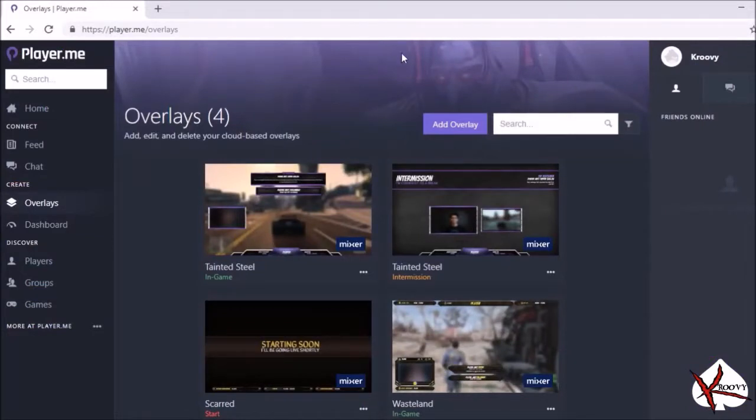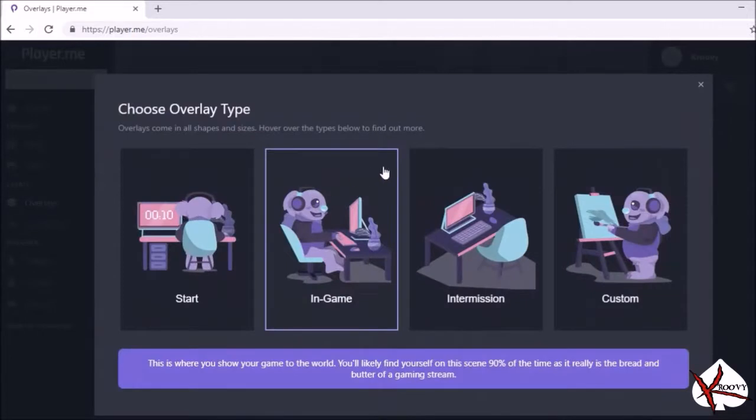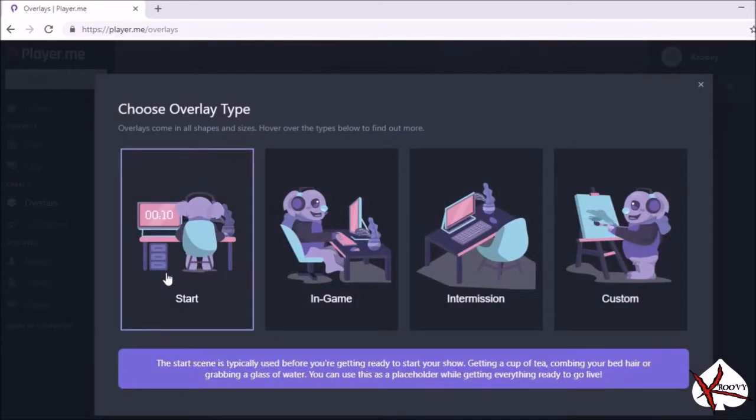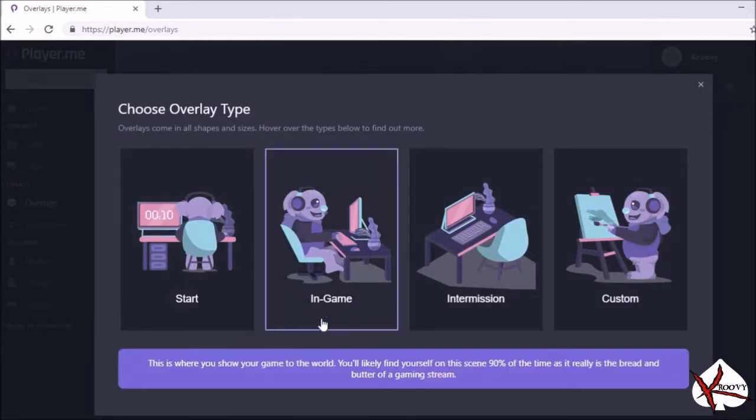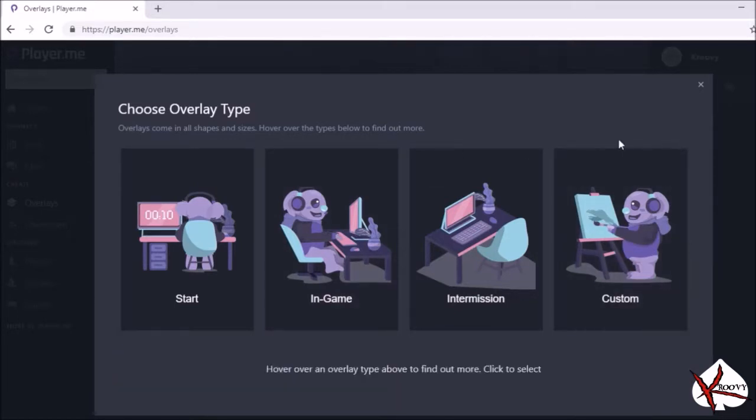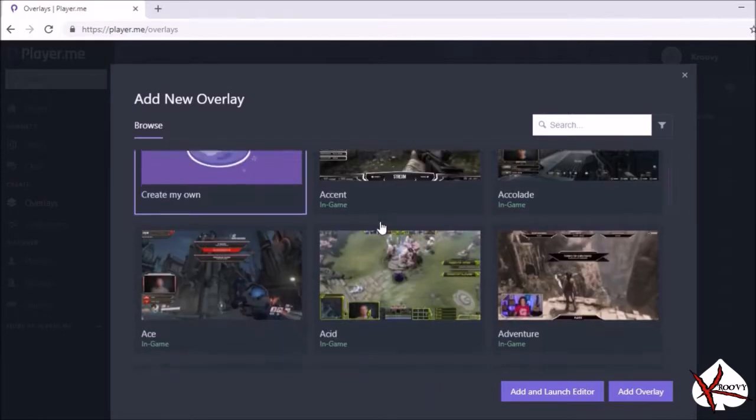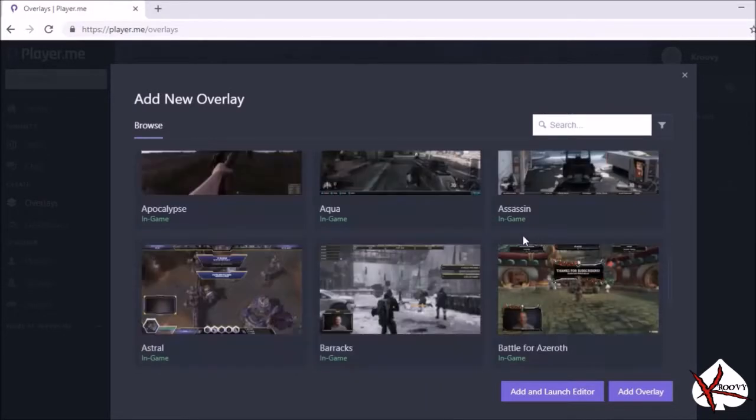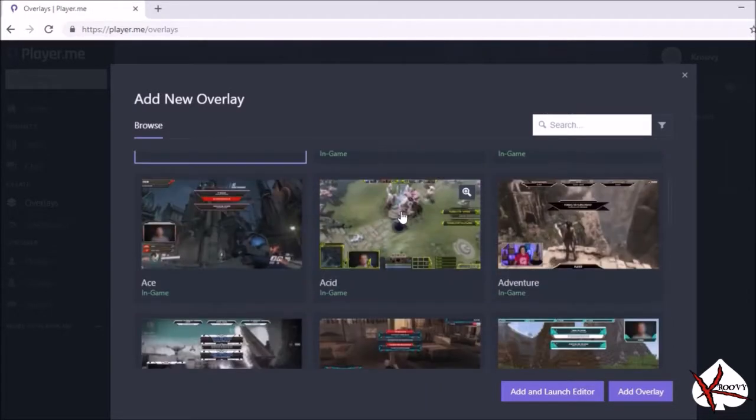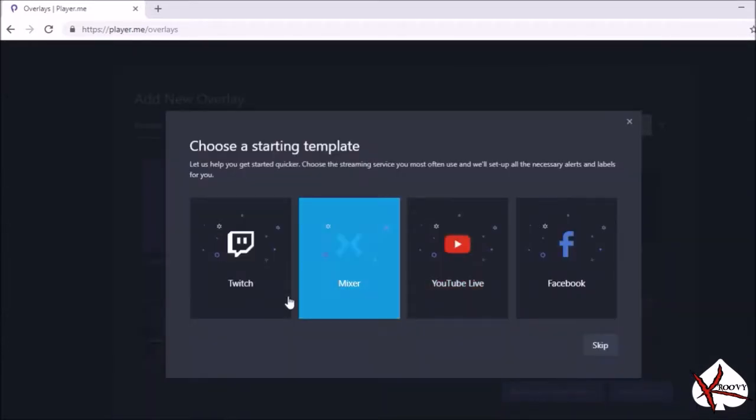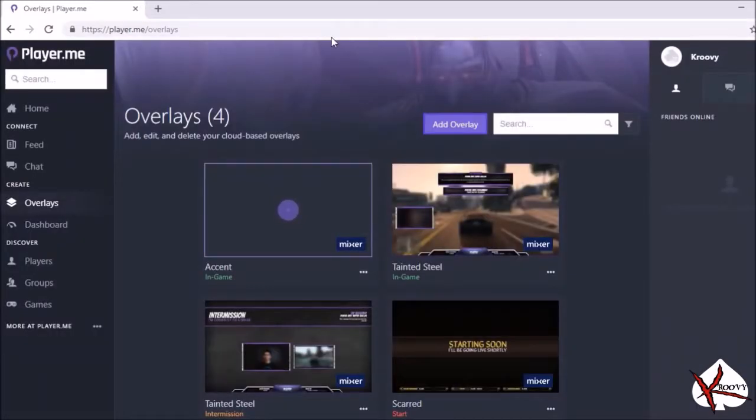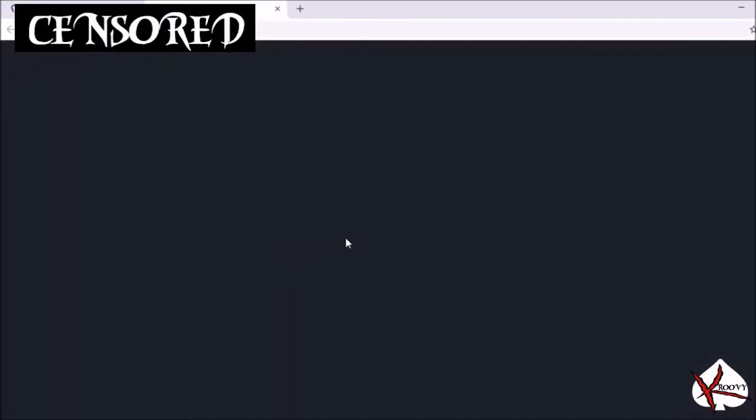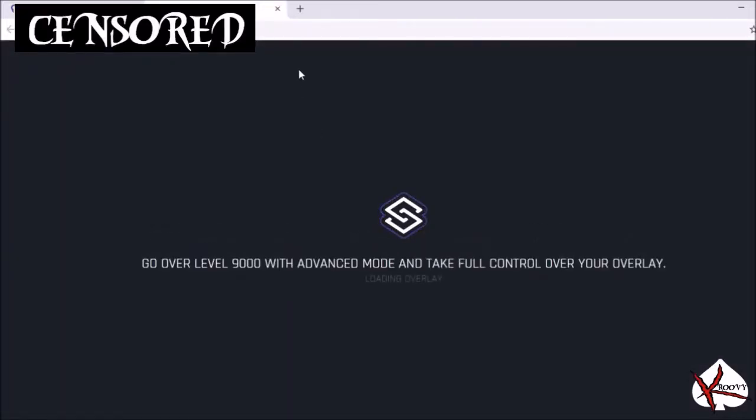To have your account created you want to go to overlays over here and you want to add an overlay. You can add your intermission, you can add start, but primarily for this video we're going to focus on in-game. Obviously you click over here if you have your own custom overlay you choose to upload. In-game, just choose the first one, choose which platform, then you're going to want to click edit.